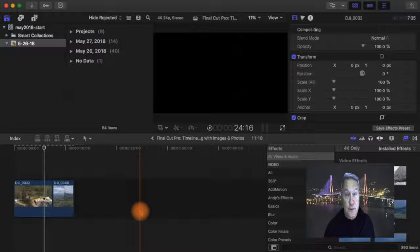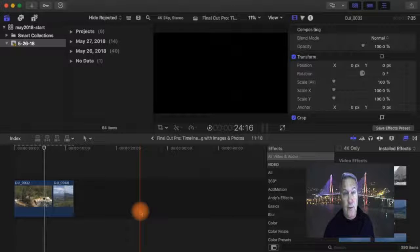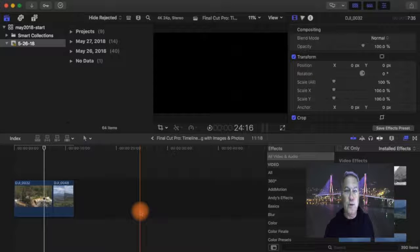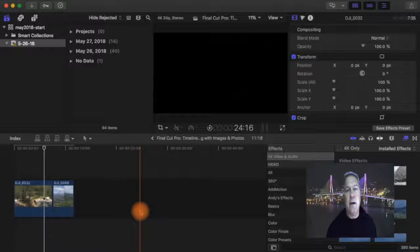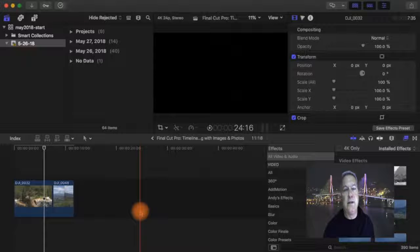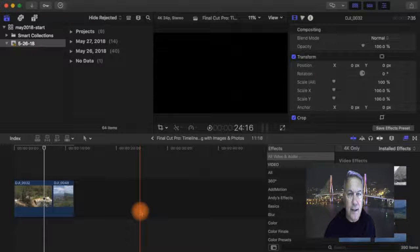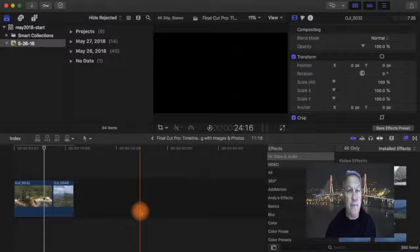I hope this was helpful. I hope it helped improve your Final Cut Pro skills. And the next video is going to be on cropping, how to put movement into your photos. I hope you like this. Hit the subscribe button, and we'll see you at the next video.